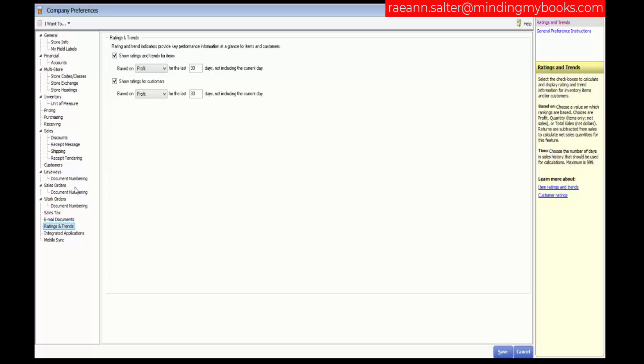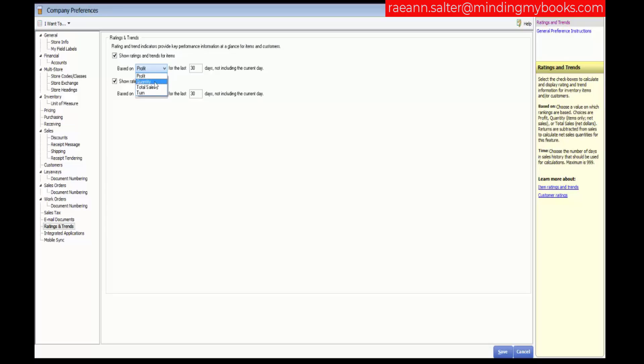You may recall that we had looked at this before when we were setting up our customers. This is where the rating and trend indicators can provide key performance information. You can choose whether you want it to be based on your profit, the quantity, the total sales, or the turn in history.